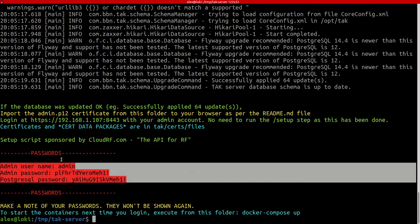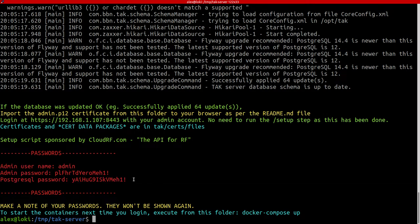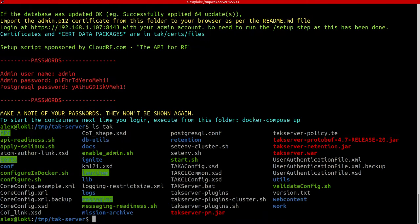Make a note of these passwords. They won't be shown again. They also exist in a file called core-config.xml which you can find in your TAC folder.